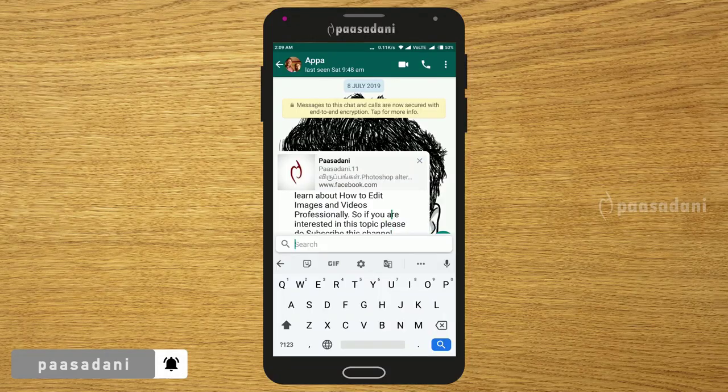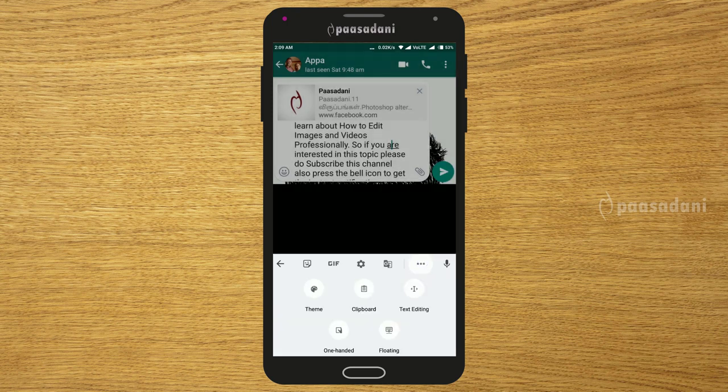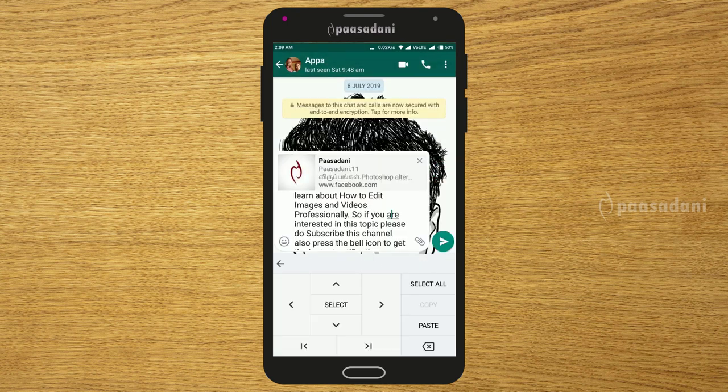Let's talk about the next trick. If you are typing in a file and want to edit it, open Gboard and press the three dots, then click on text editing.